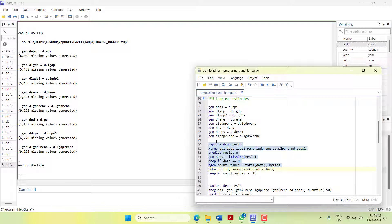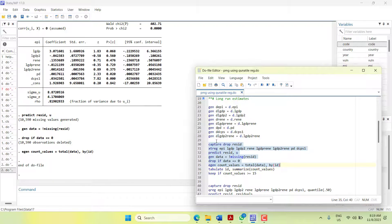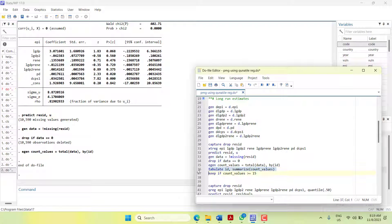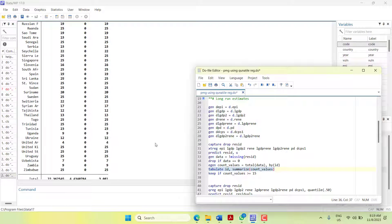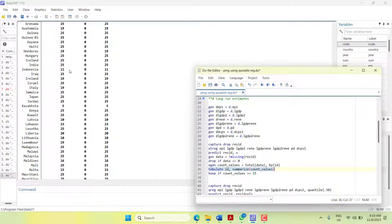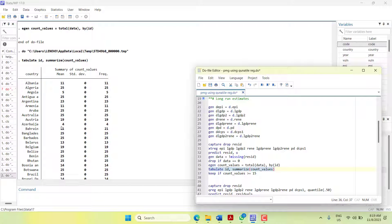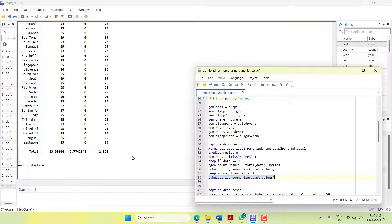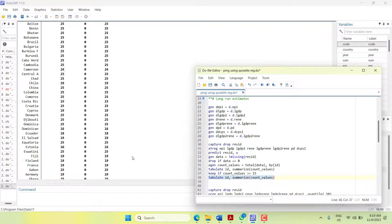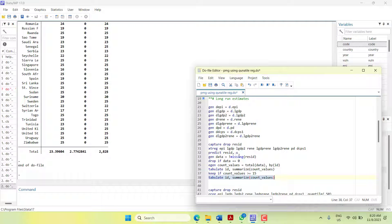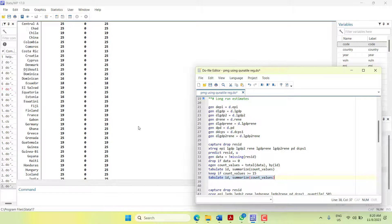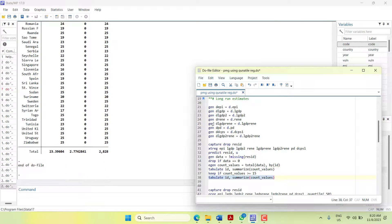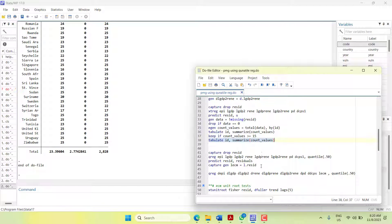Then count the data. When I run this it will count and then tabulate ID. It will show me there are some cross sections where there are only five observations. So I keep if the count values are above 15. When I run this and then copy it again and show it, you would see there is no cross section which has low observations. It means it will not give an error when we are going towards country-by-country short run estimates.